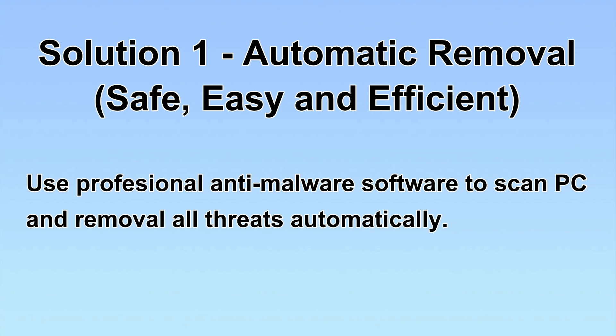We will use a professional anti-malware software to scan PC and then remove all the virus and malware detected. Let's begin.